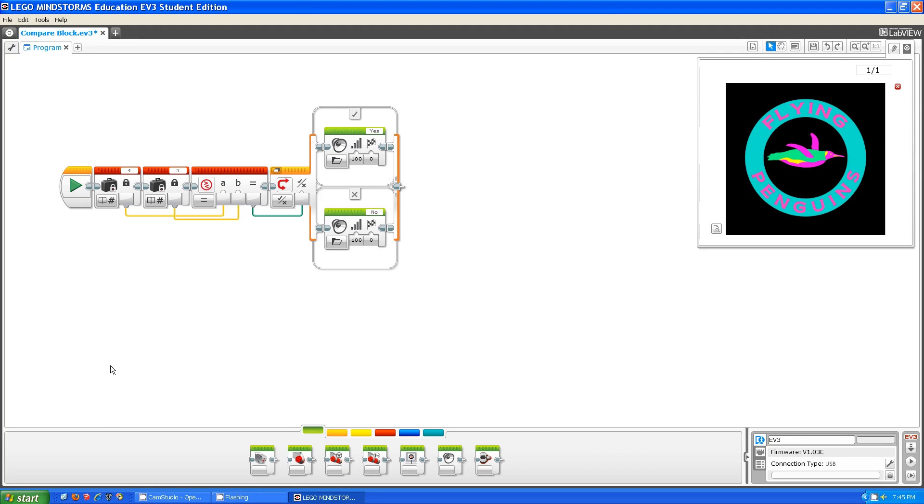Hi guys, this is Julia from Team Fluorescent Flying Penguins, and today I'm going to be talking about the compare block.